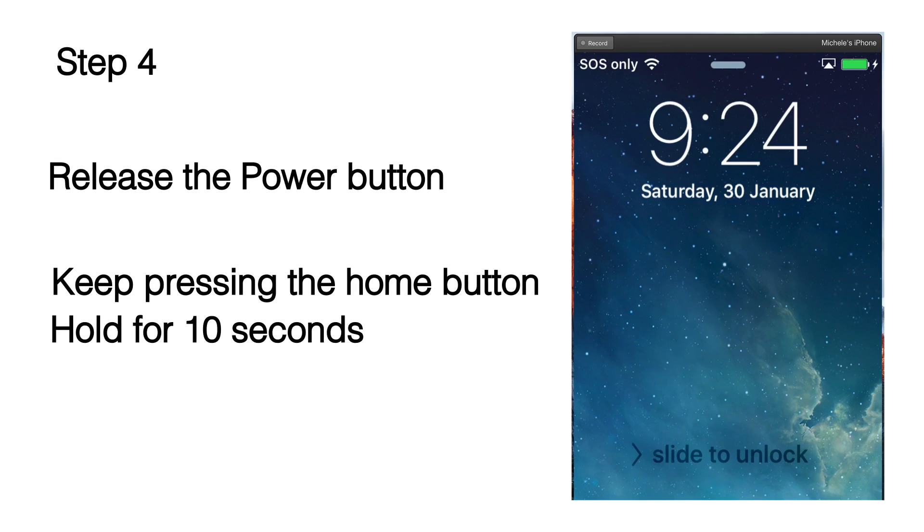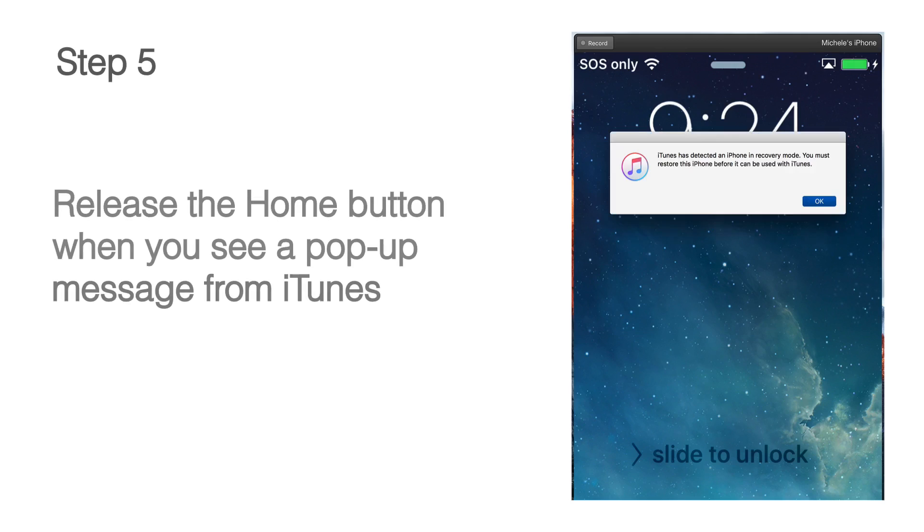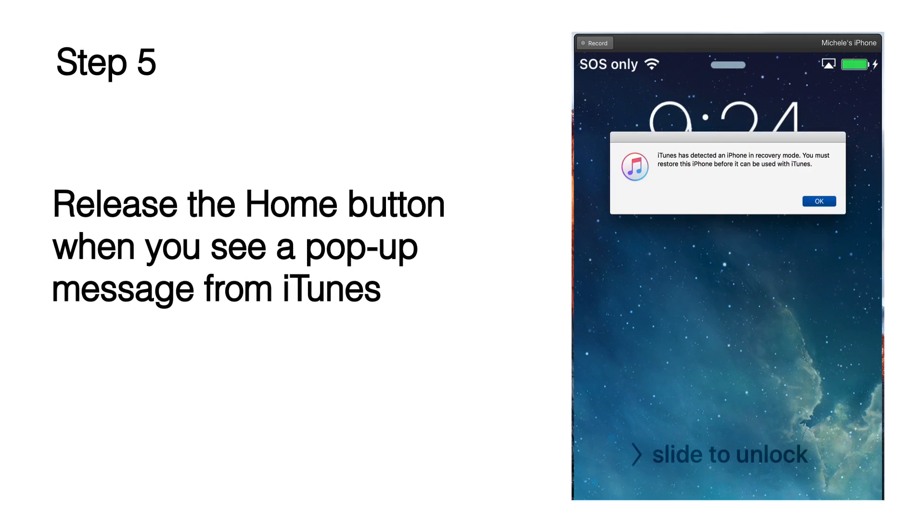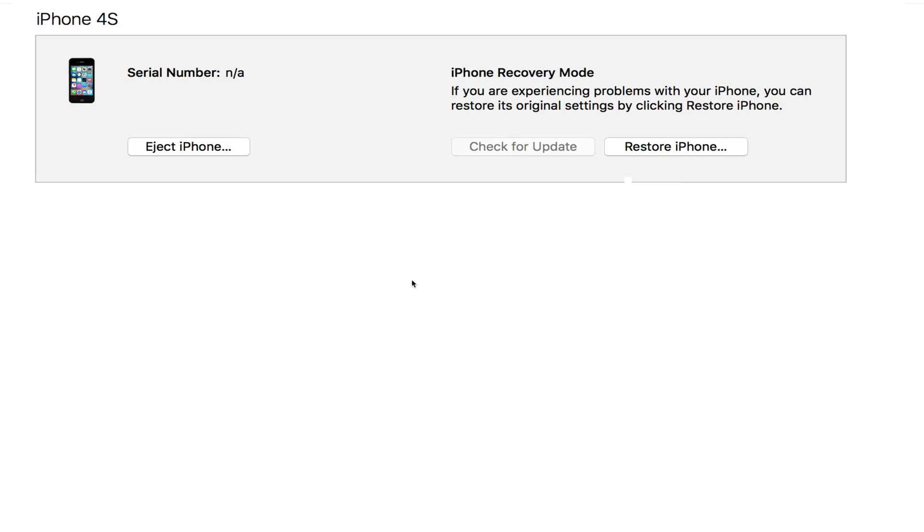Release the power button and keep pressing the home button for another 10 seconds and then you'll see a pop-up message from iTunes and that's when you can let your finger go on the home button.